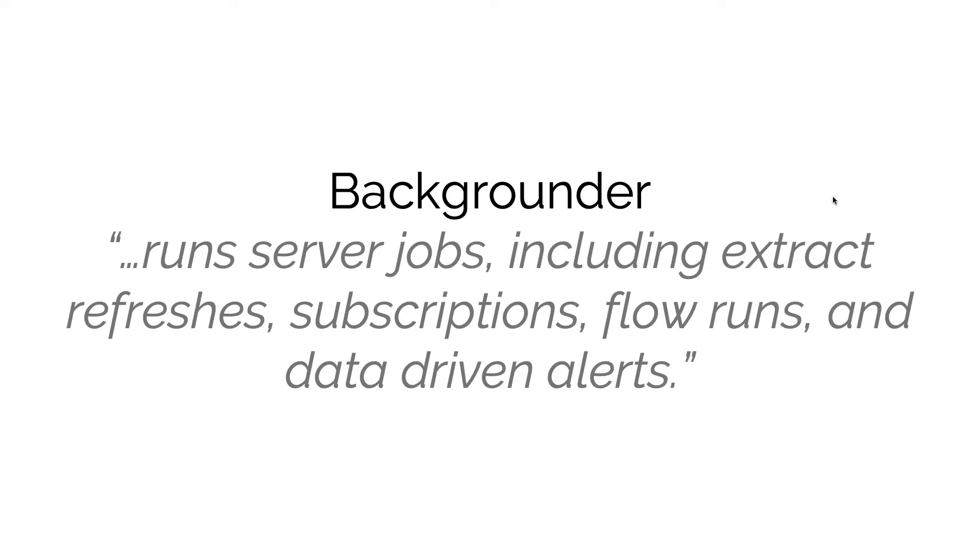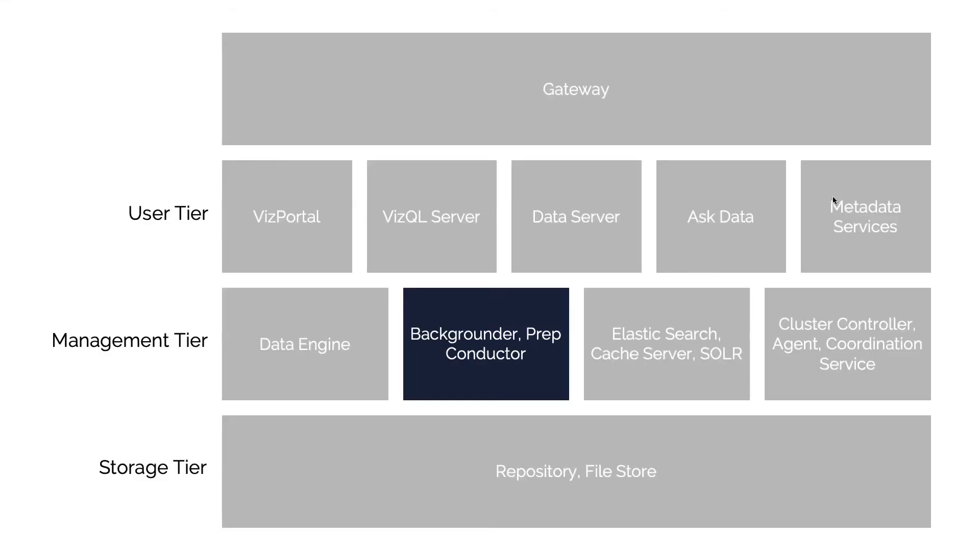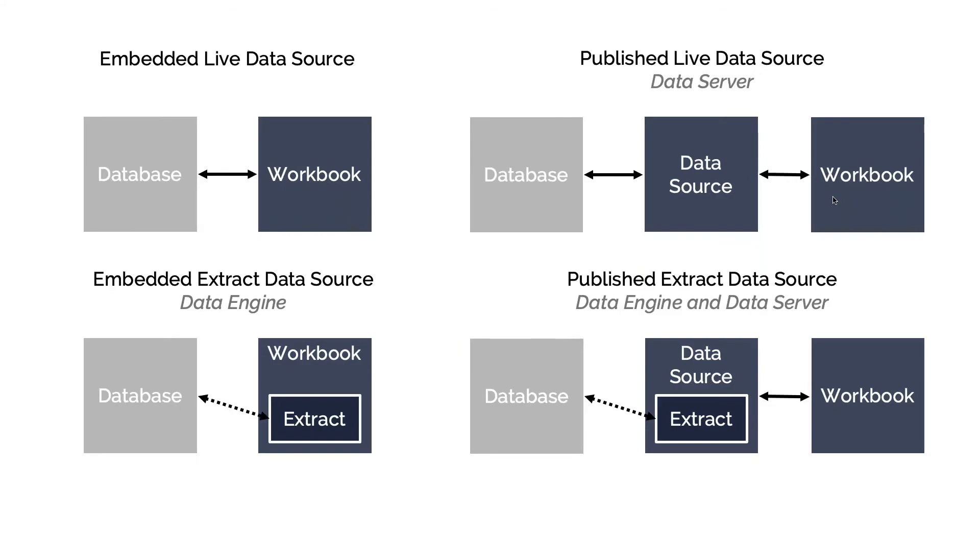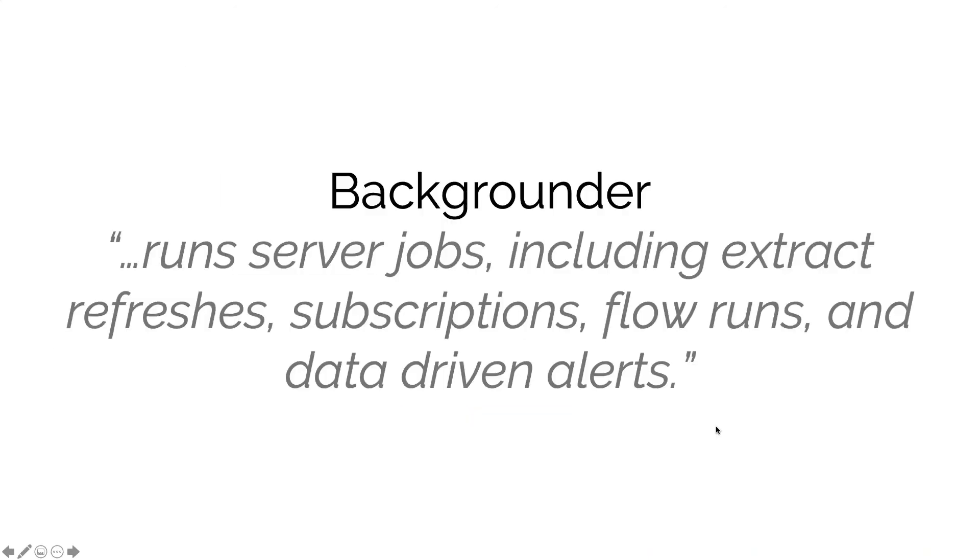There are several categories of jobs that might be running here. The first and most common one is extract refreshes. Going back to the previous example, the process of extracting data from the database and putting it into an extract - that is an extract refresh.